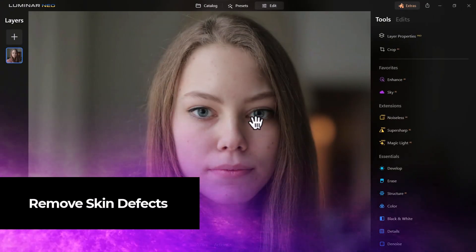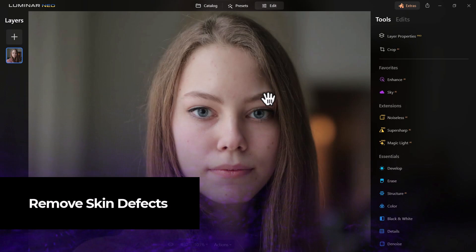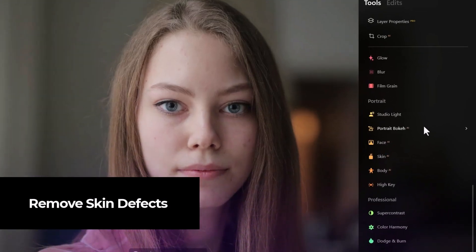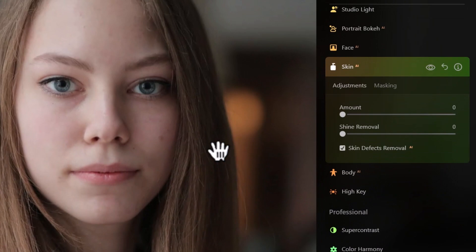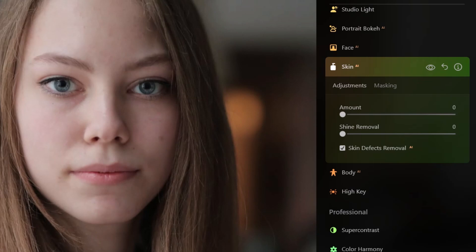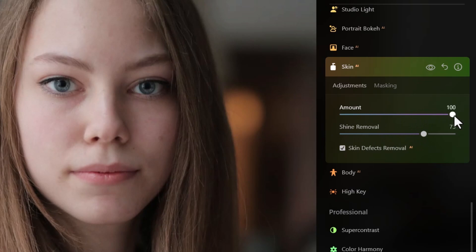I've got another image open to show a few more cool tools. Heading to Skin AI, I can do Skin Defects Removal — it will automatically remove certain defects on the face like moles. We can also experiment with shine removal to soften up the face. It doesn't do a great job in this particular image, but it's pretty cool.